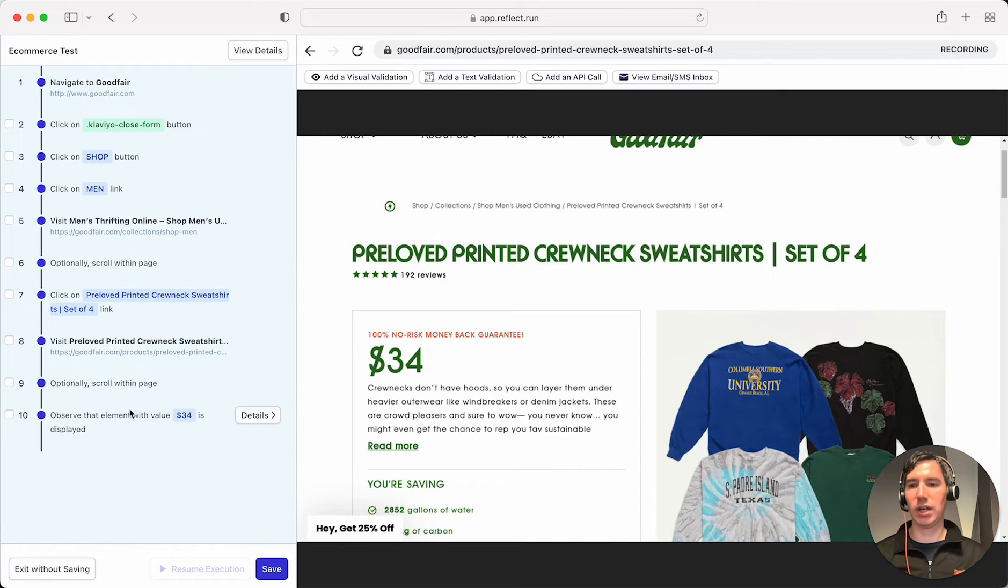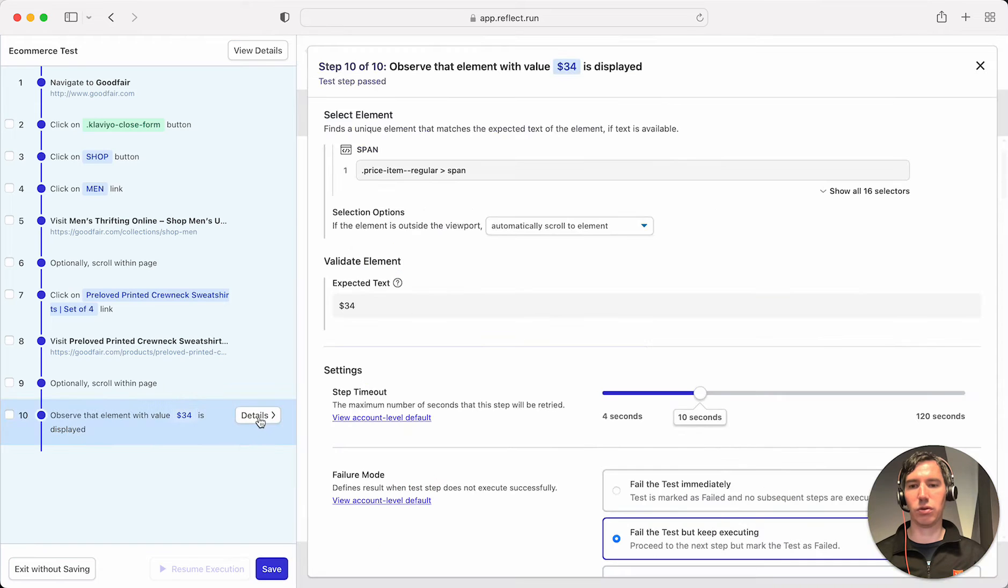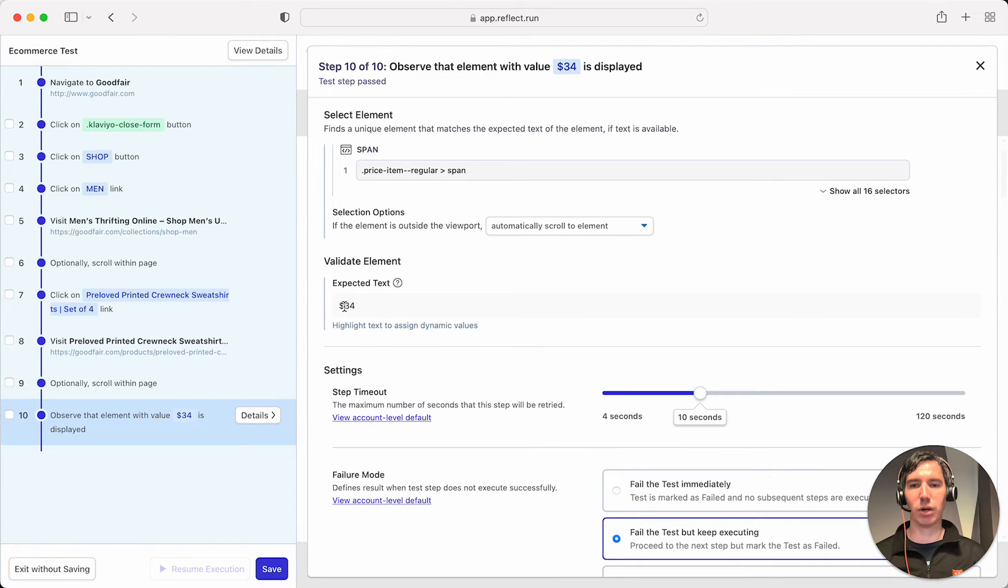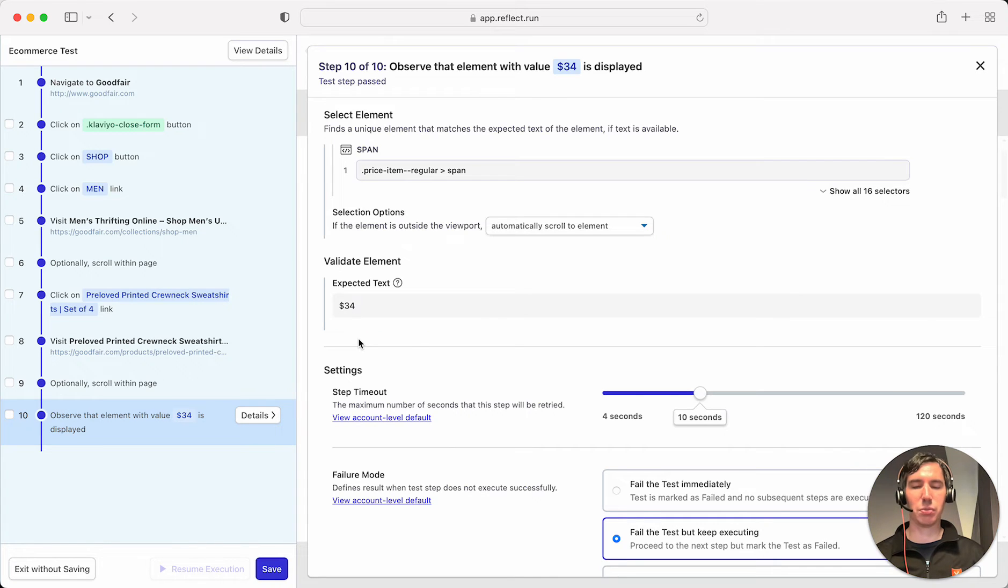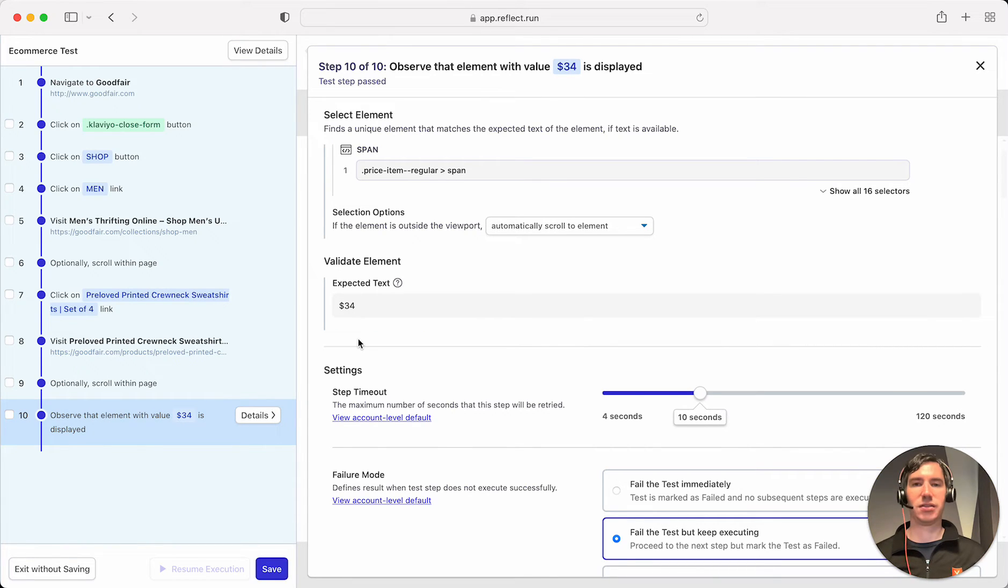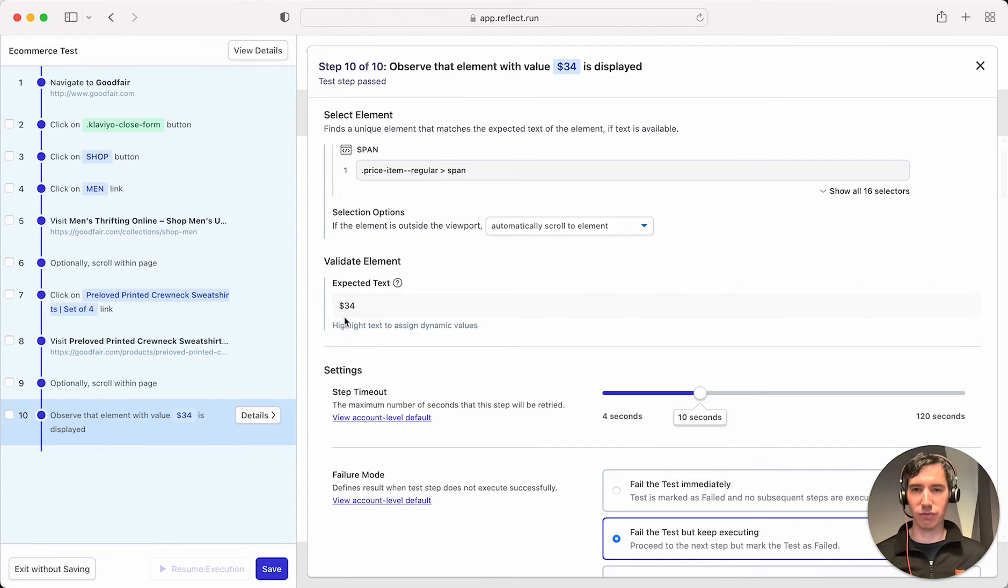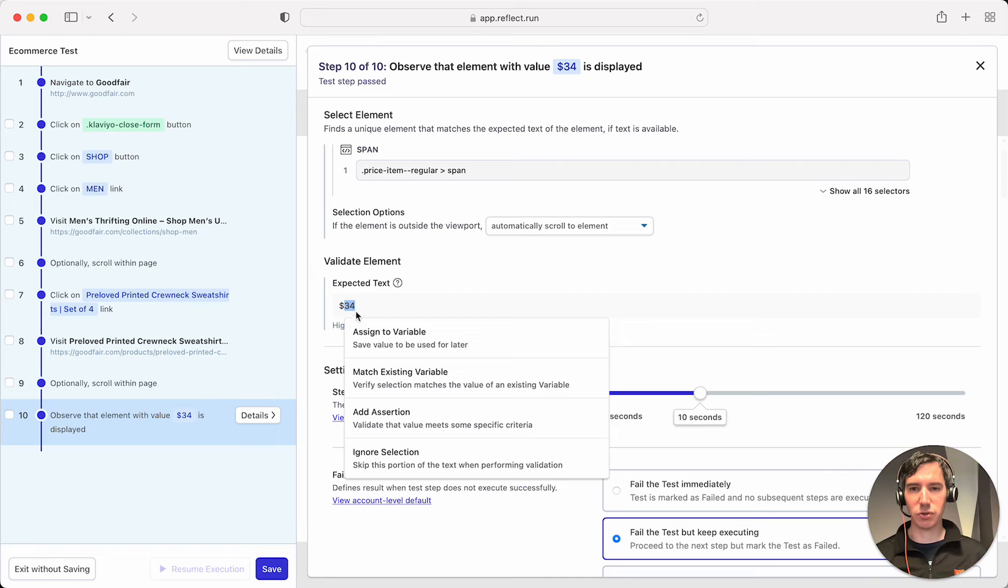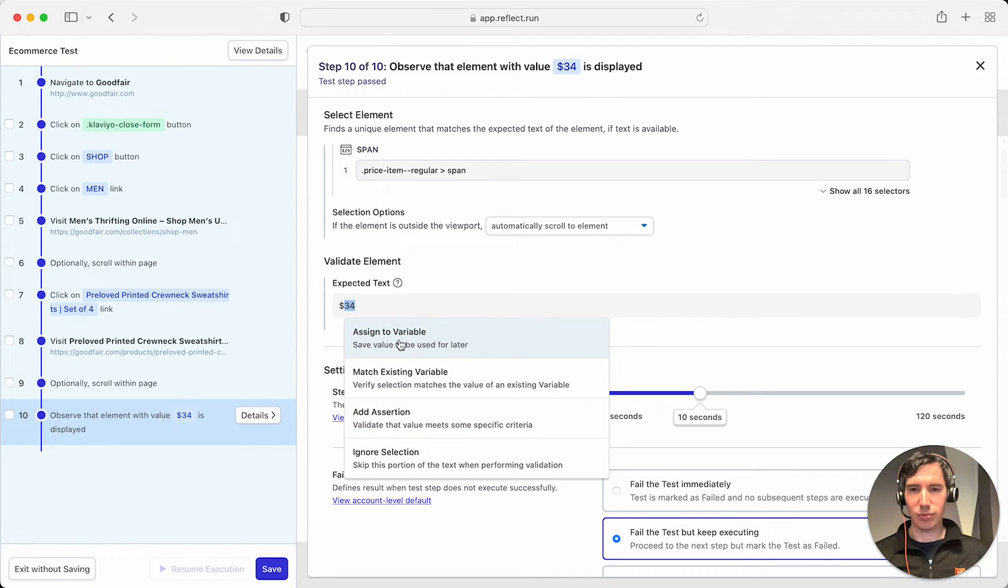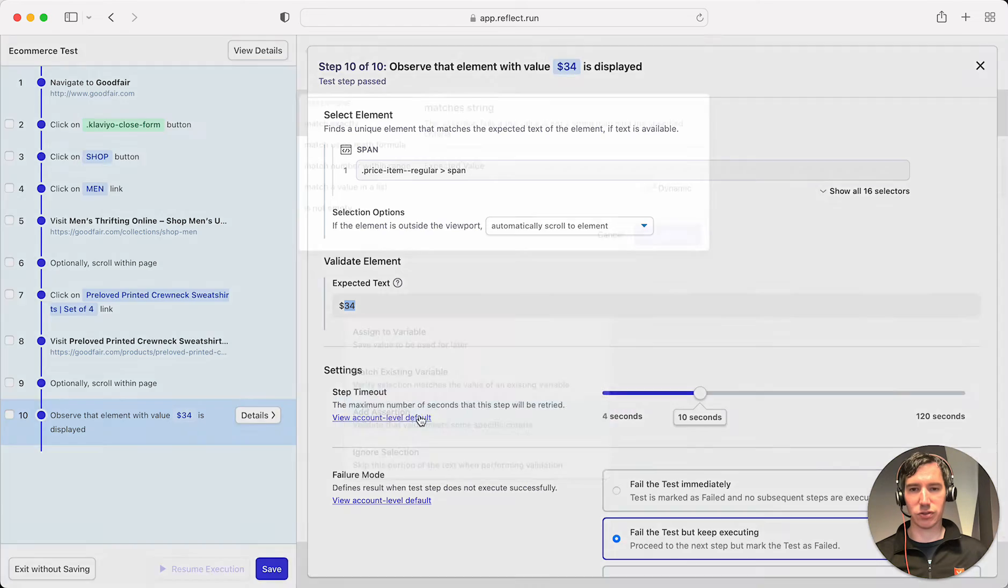And now that we've captured that text validation, we'll click on the details and modify what we're actually asserting about this value. So by default, all the assertions are on static text. So if this was 35 instead of 34, this is going to fail. What I'm going to do is highlight the numbers here, 34, and I am going to click Add an Assertion.